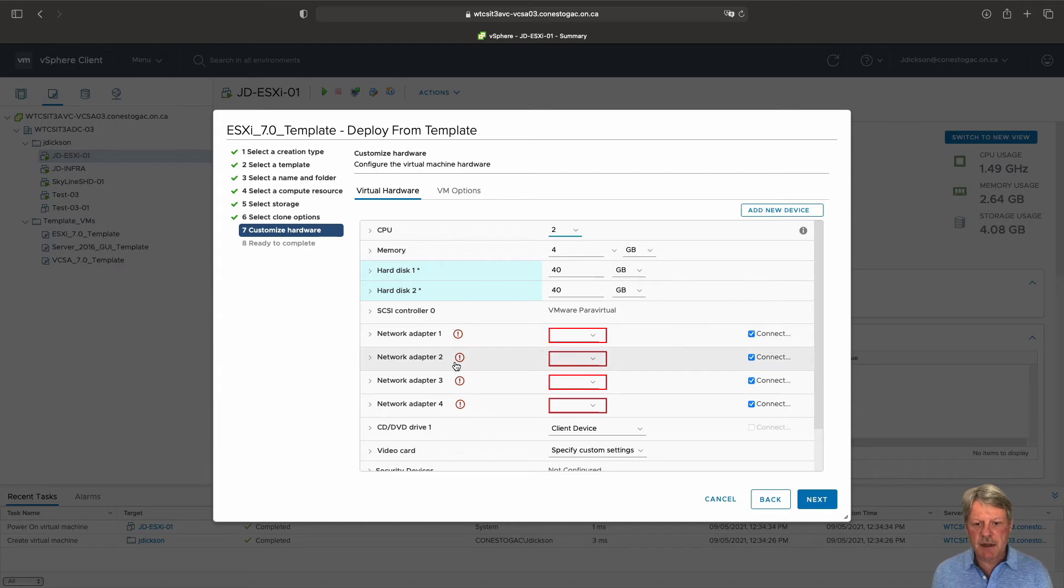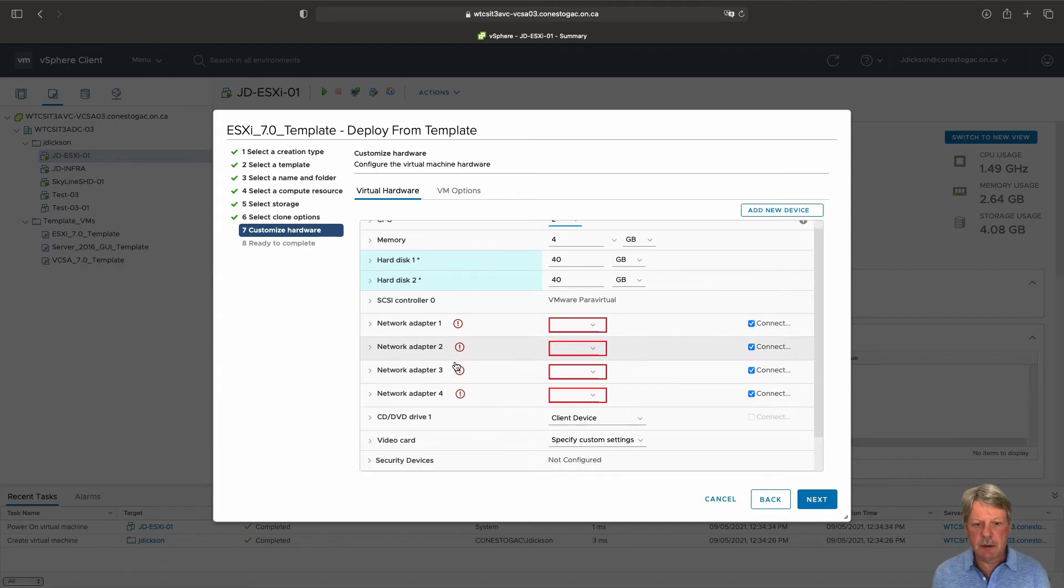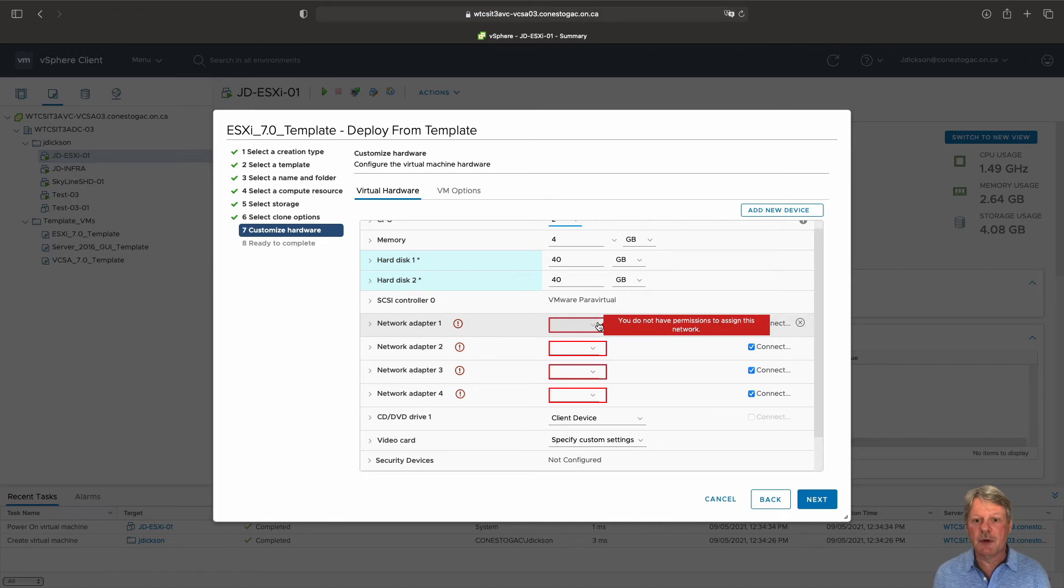All of these elements are configured correctly. The only thing I really need to do here is configure my network adapters.